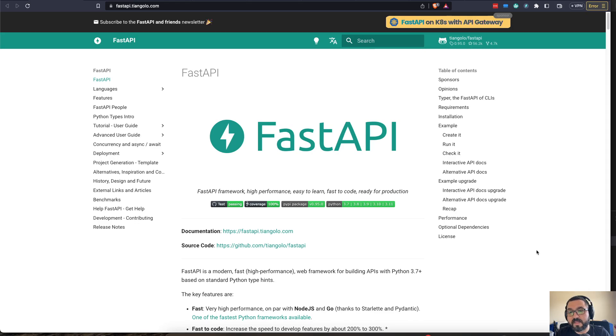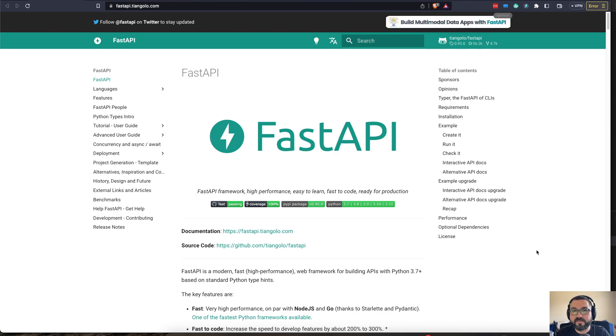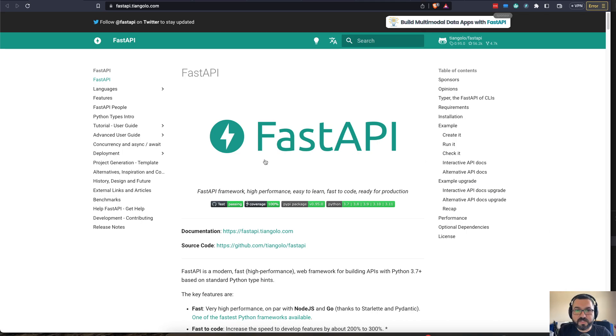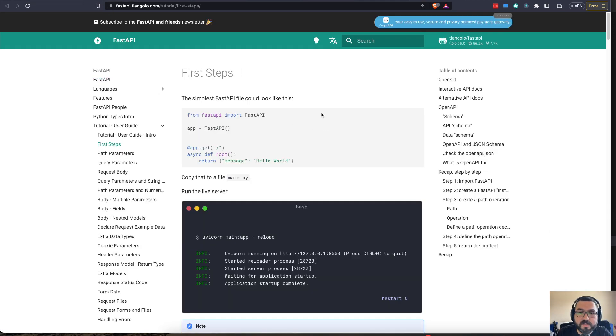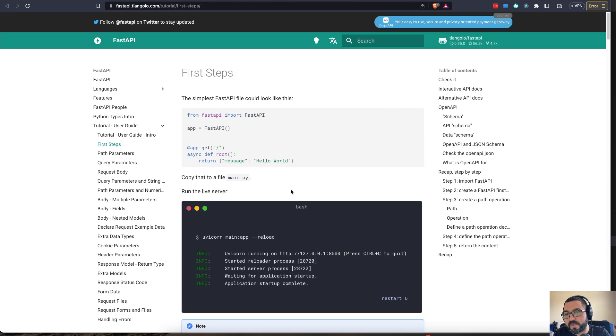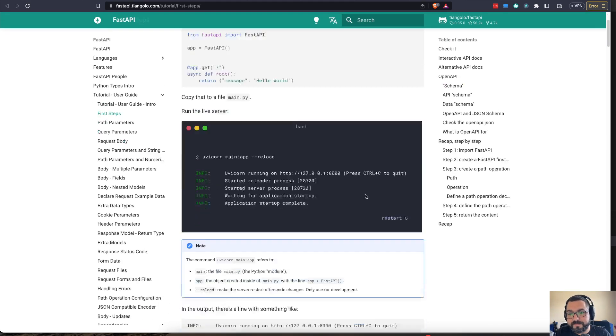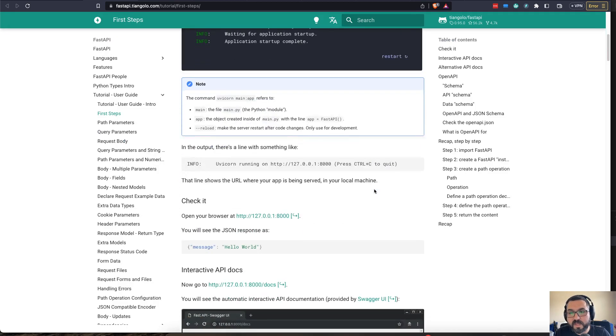But then on top of that, it has something called the Swagger UI docs, which allows you to have a really nice, pretty interface toward the end of you actually building it. So let's get started in actually showing how this is done. In the documentation, you can see there are some great first steps for how to get this deployed right away. And we'll be testing this out today.